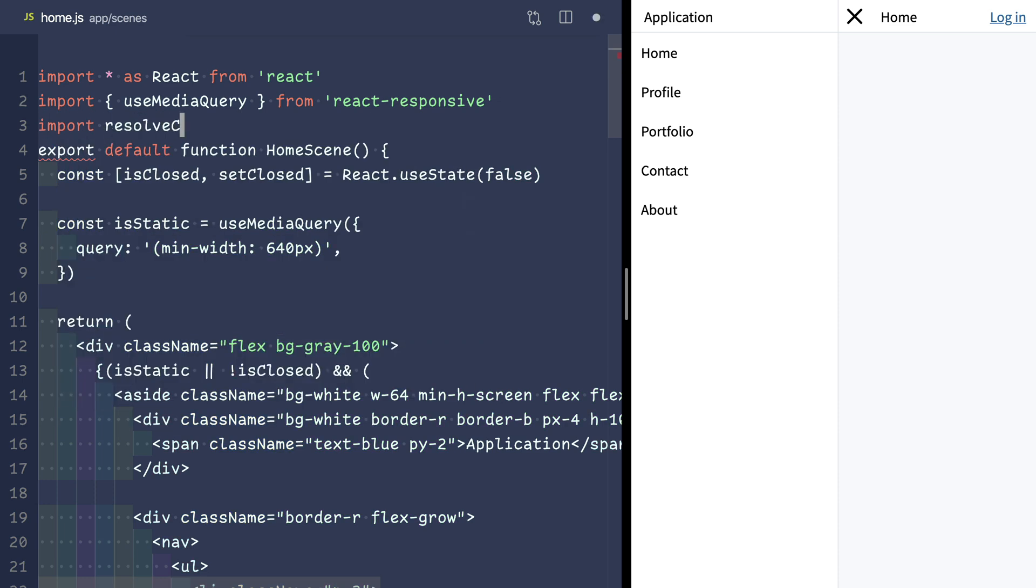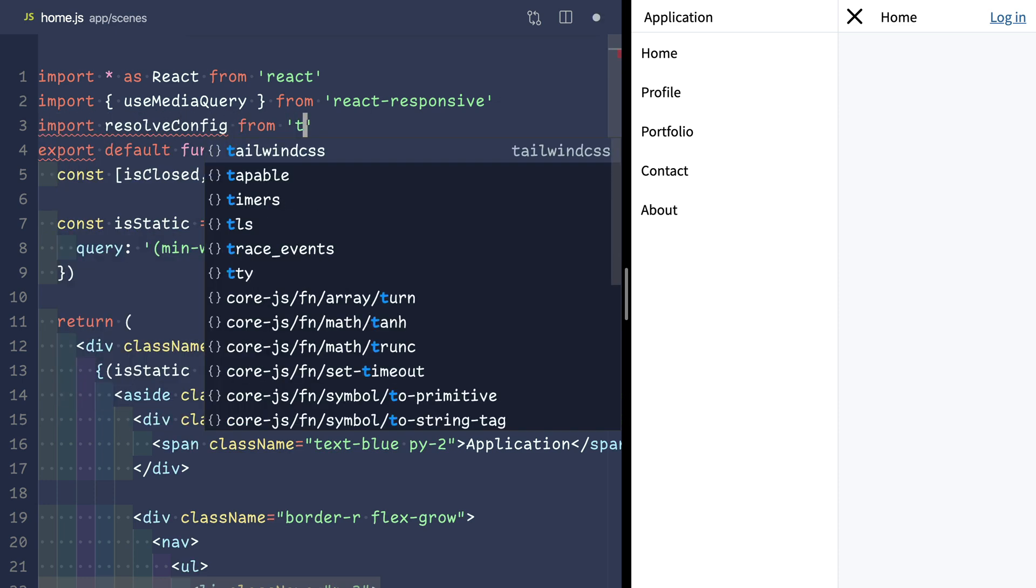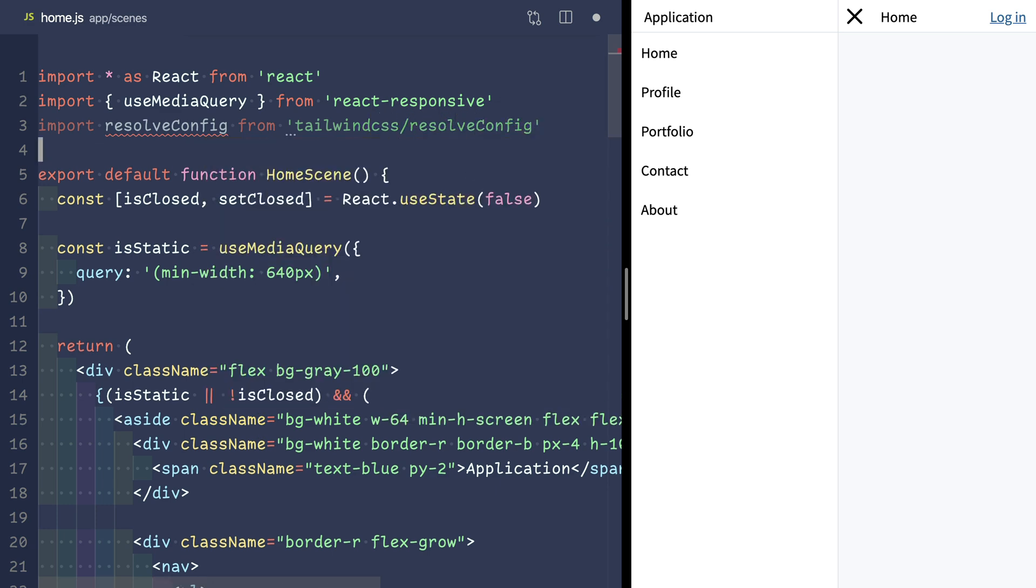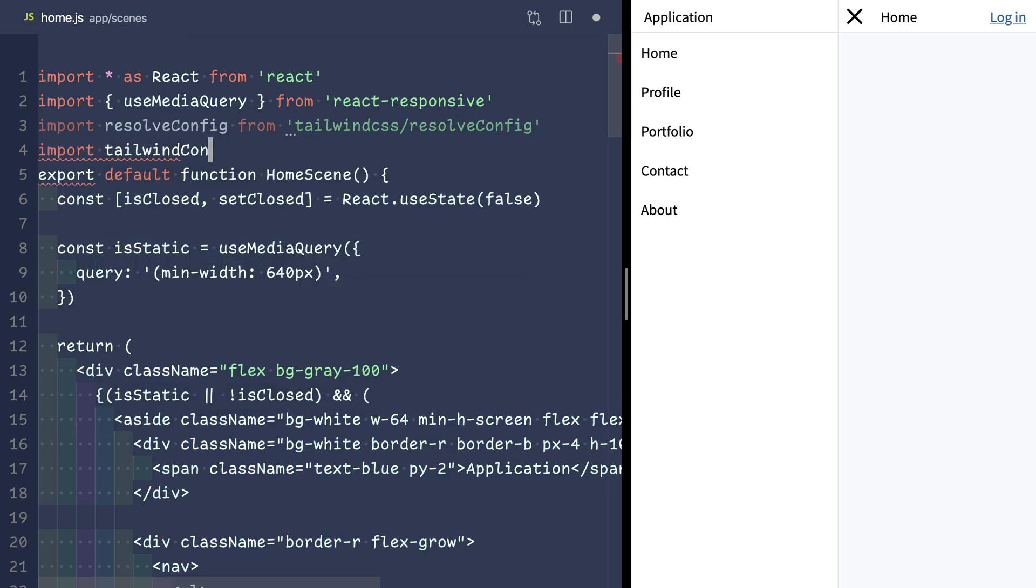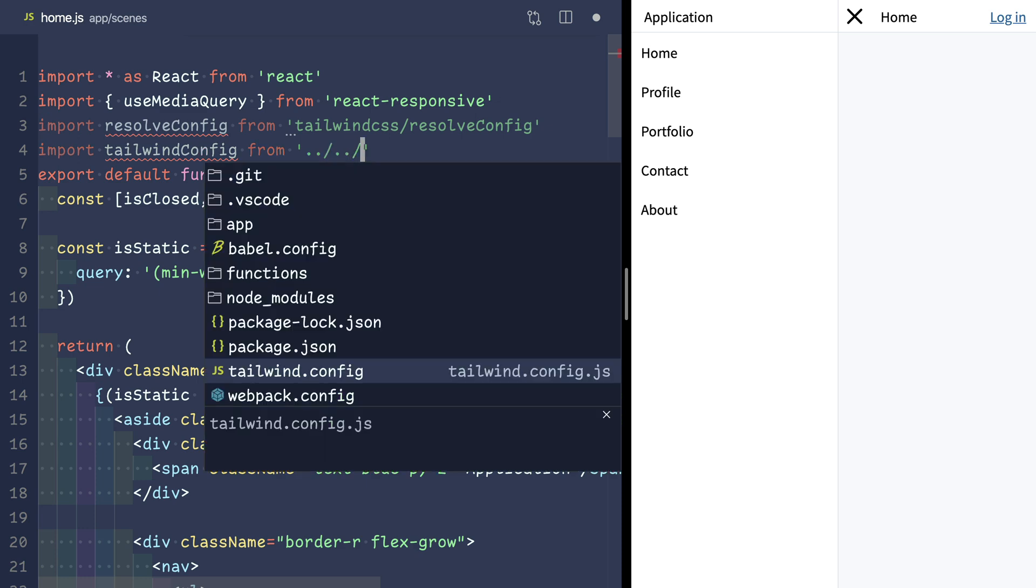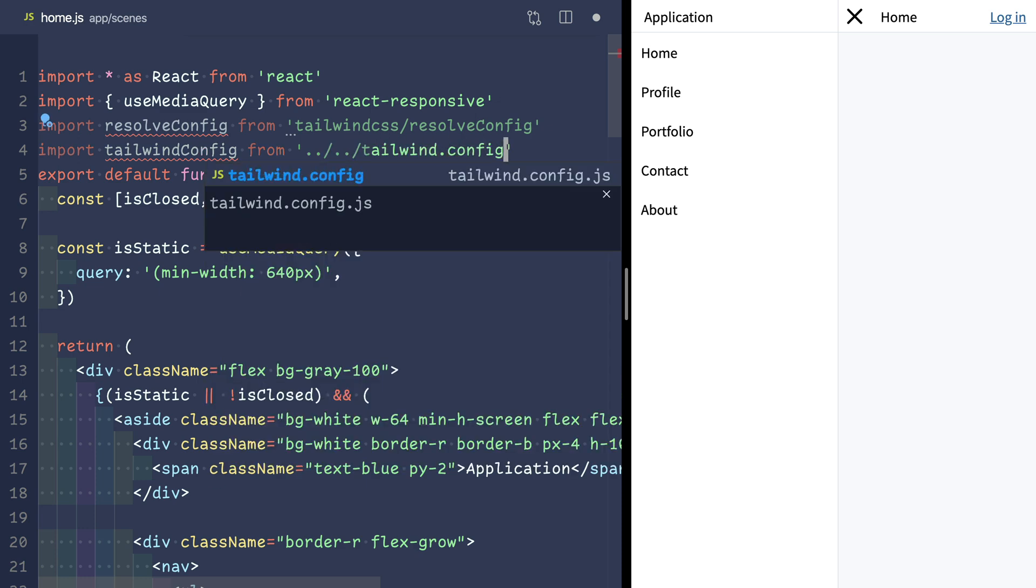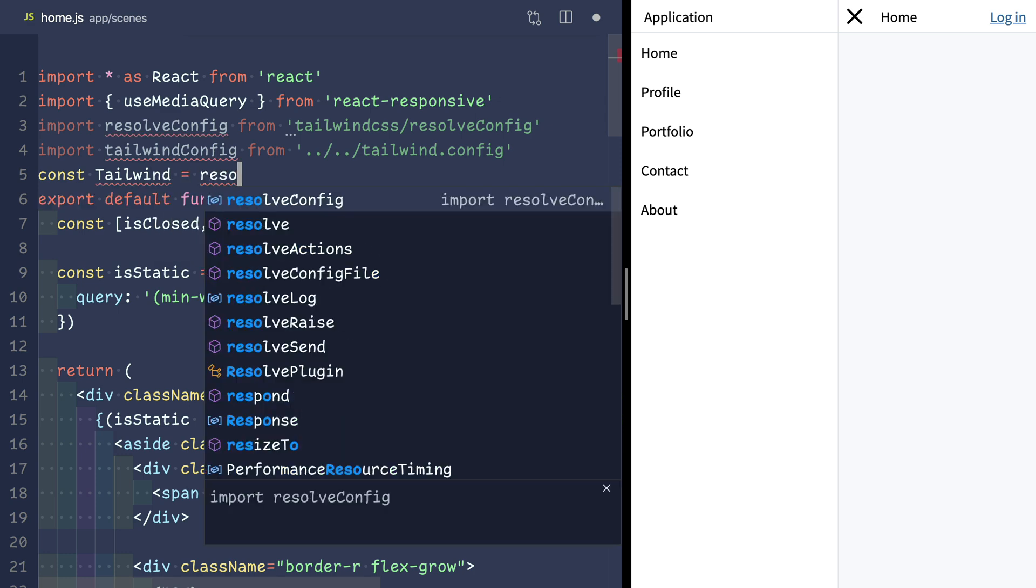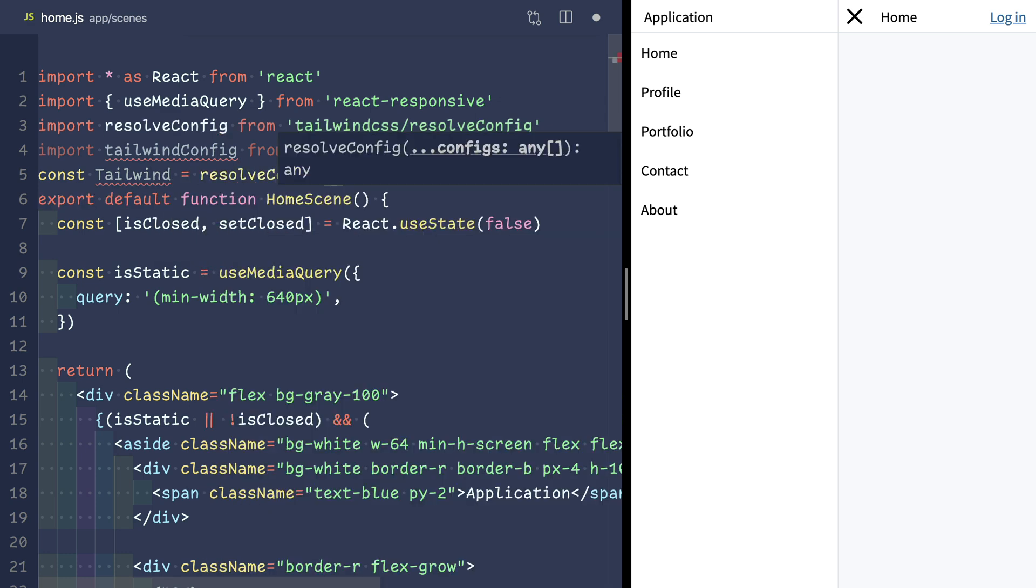This breakpoint works by coincidence, but we should pull it directly from Tailwind. Tailwind gives us a resolve config package. So if we load that and our Tailwind.config file, we can resolve them to an object containing all of our configuration.